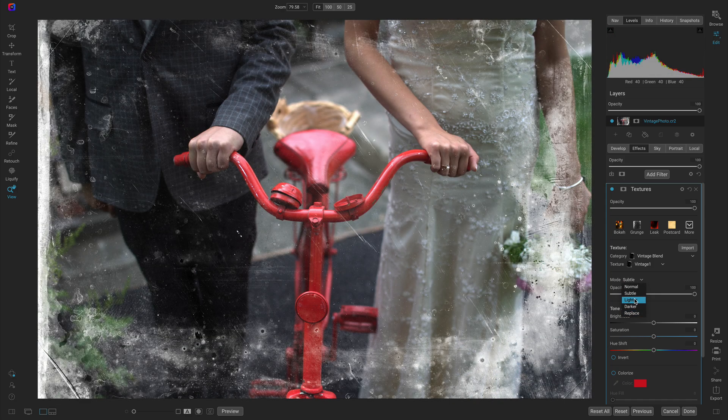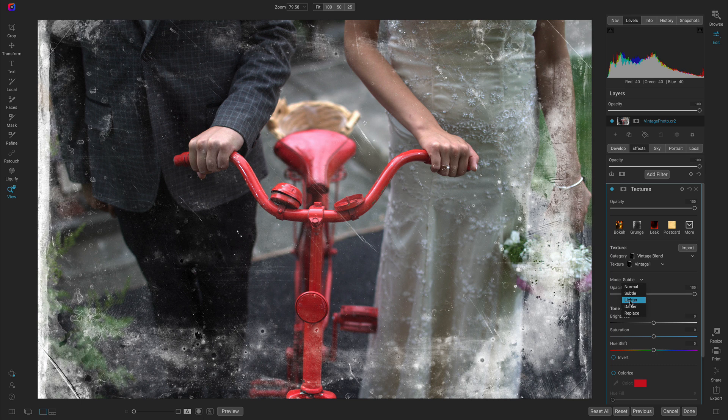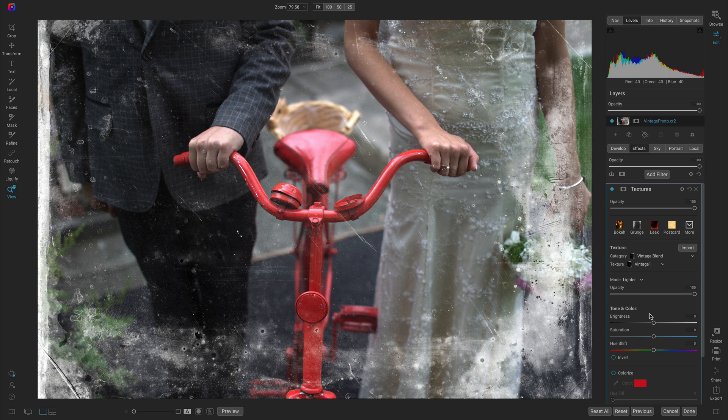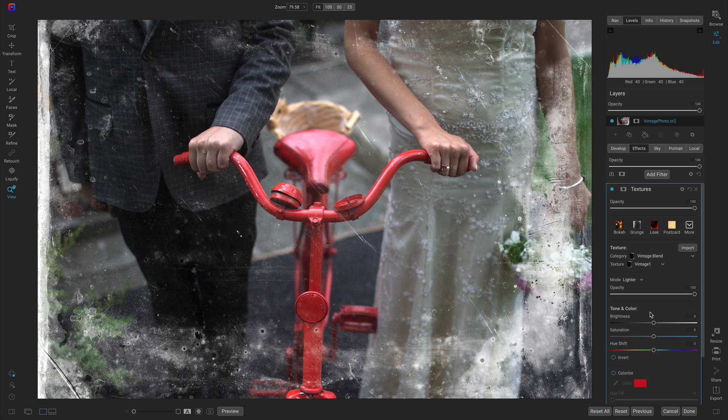I'm going to use this lighter mode. I really like the lighter mode because it incorporates these bright scratches and textures onto the scene, but because we're using this lighter blend mode it's going to brighten things up a bit and that's totally fine.